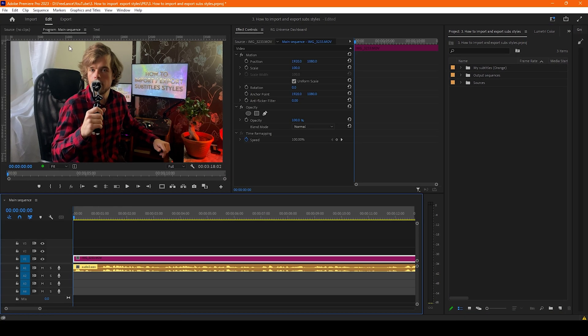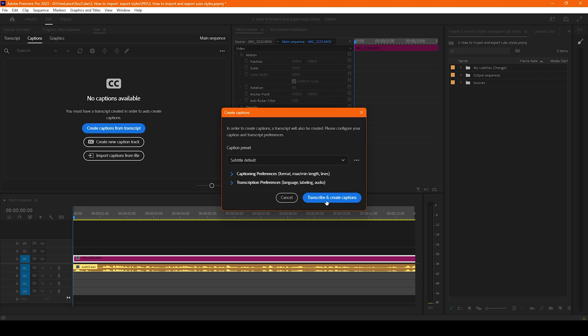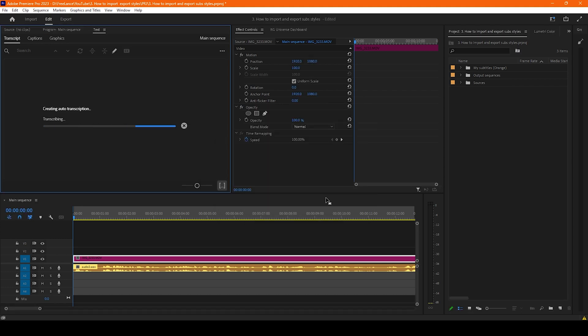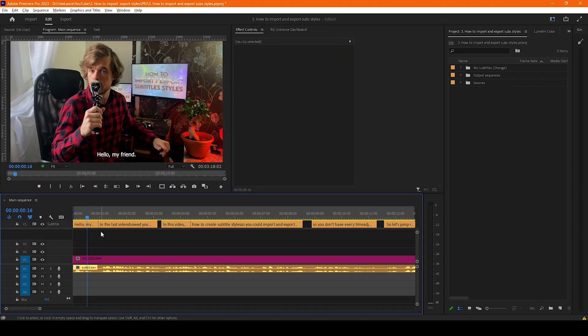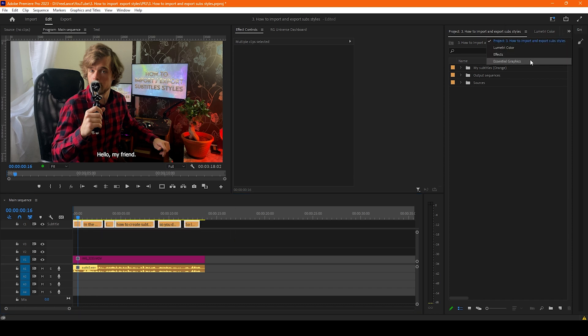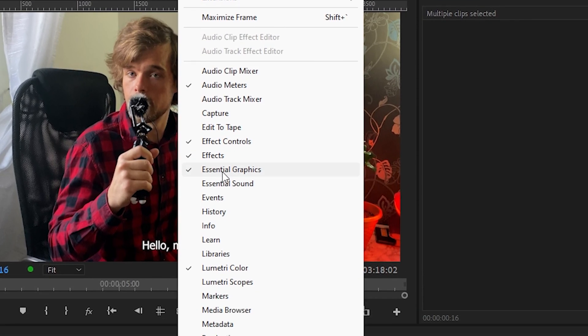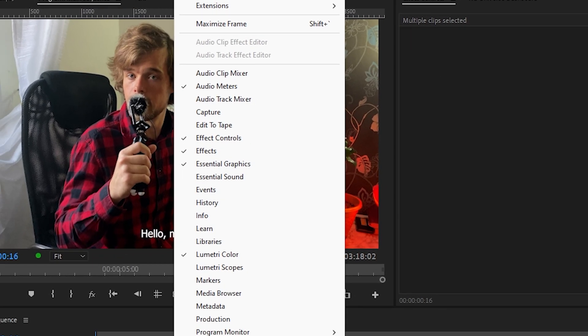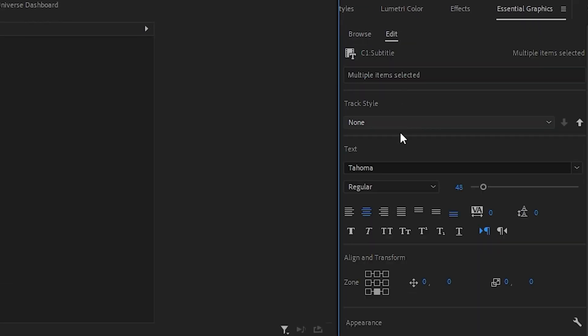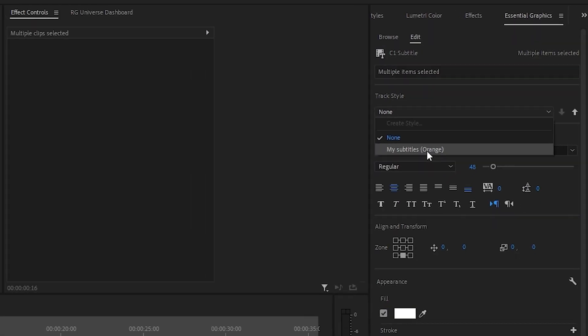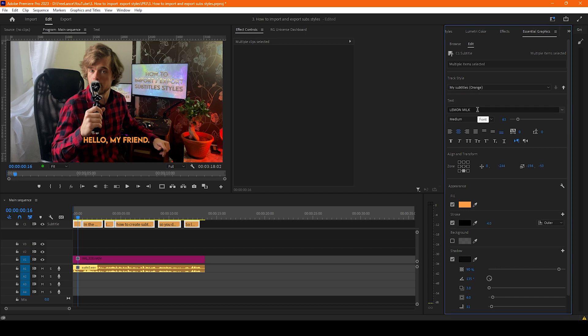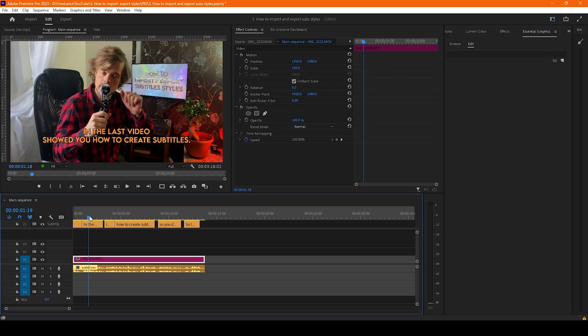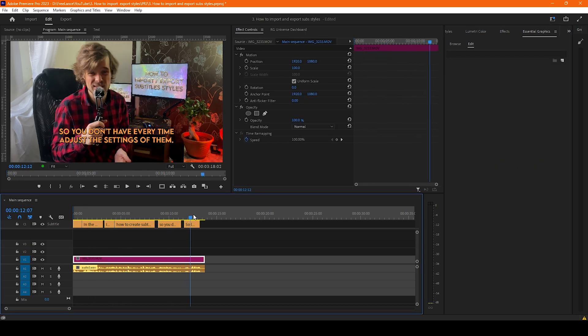So basically what we could do right now is let's create captions. So now we have captions and what we're going to do is just select the model, go to the essential graphic panel. Again, if you don't have that panel here you could find it on the window and essential graphics. We go to the edit and track style and we choose my subtitles orange. Voila, and right now we have all our subtitles here.